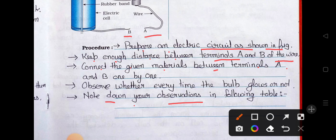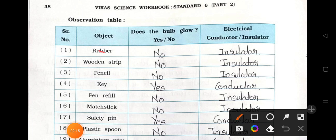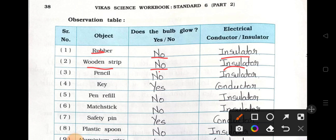Note down your observations in the following table. When we connect rubber between terminals A and B, the bulb does not glow — it is an insulator. Wooden strip — bulb does not glow — it is an insulator. Pencil — the covering is of wood so it is also an insulator.